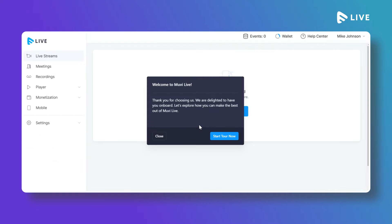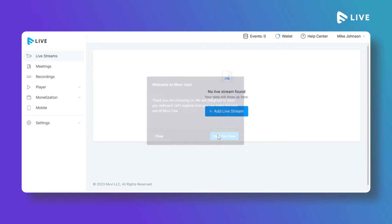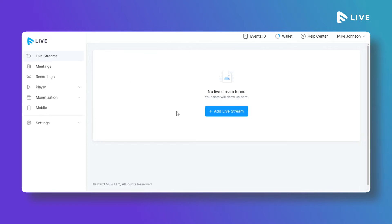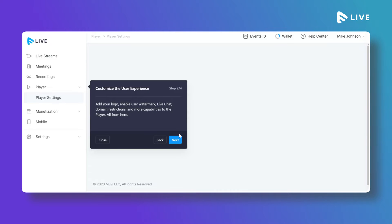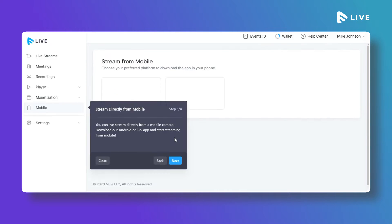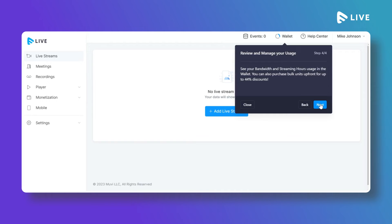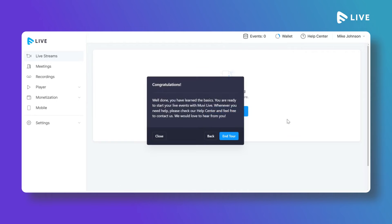To help you use the MoviLive CMS, there is a guided tour available. You can start the tour and it will guide you on how to create a live stream and how to manage your wallet.